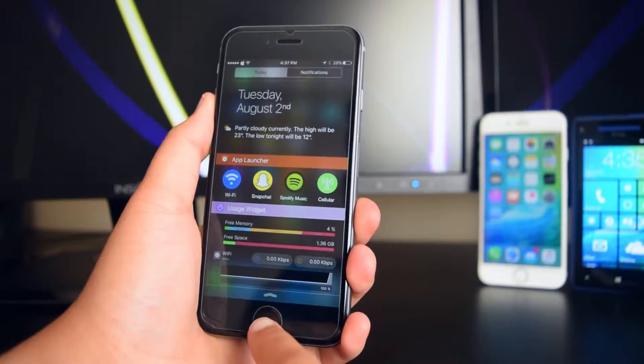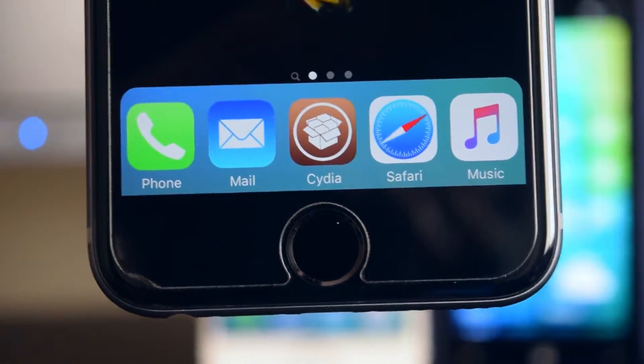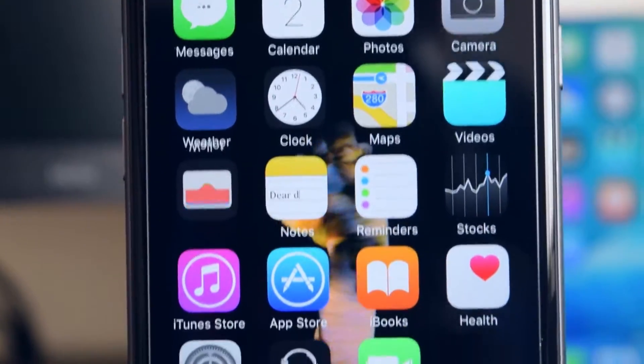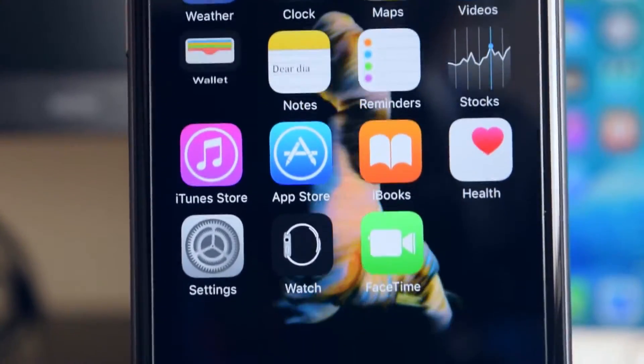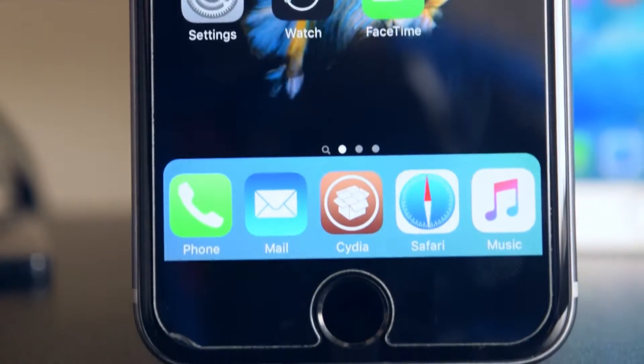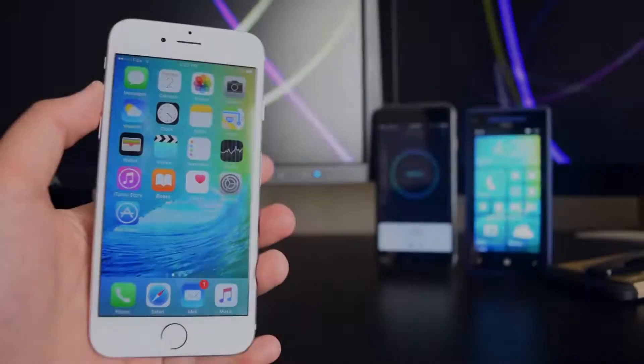Before we get started, this jailbreak is only compatible with 64-bit devices. I will have a list down below in the description box if you guys want to check if your device is compatible.